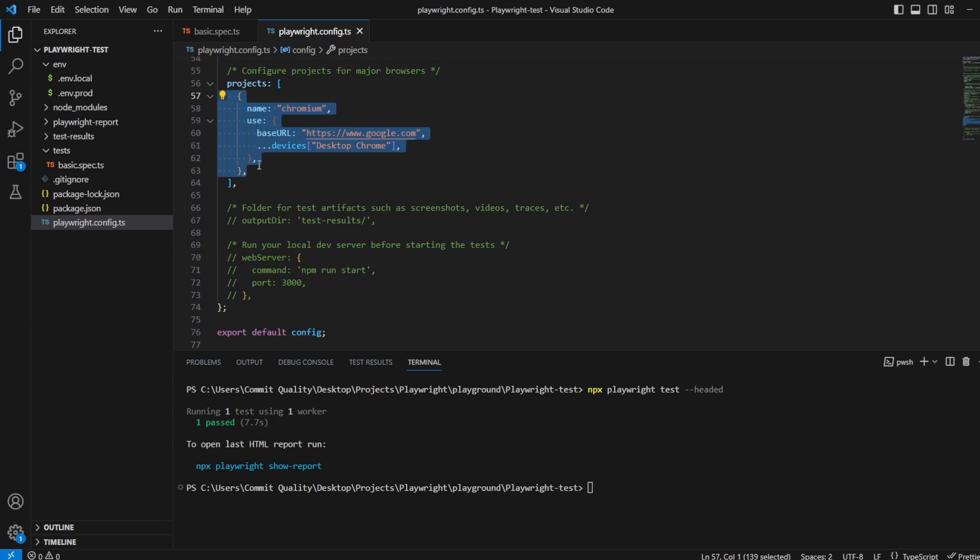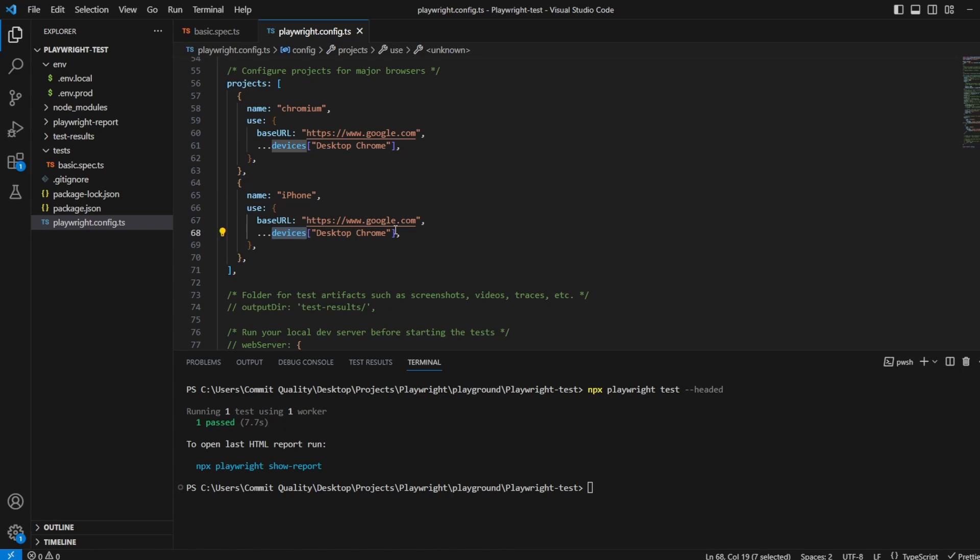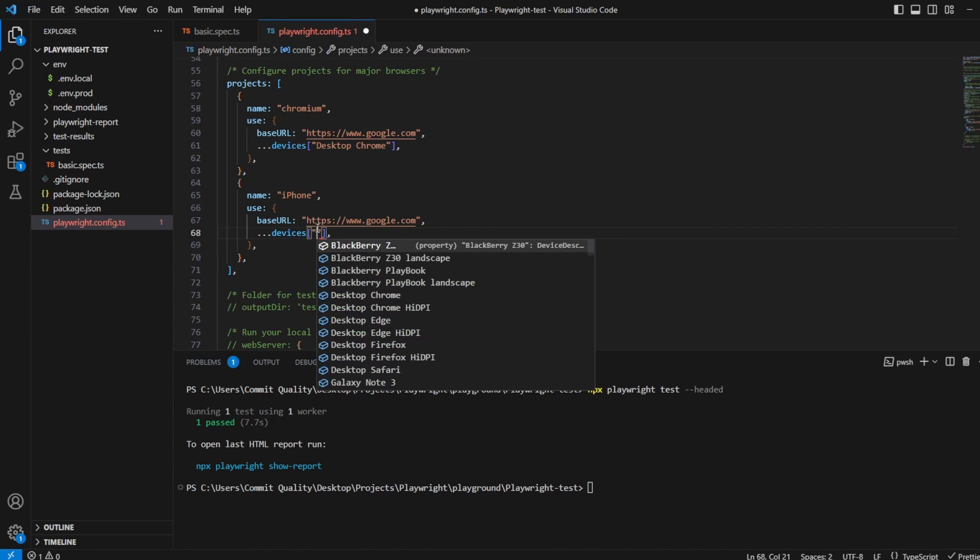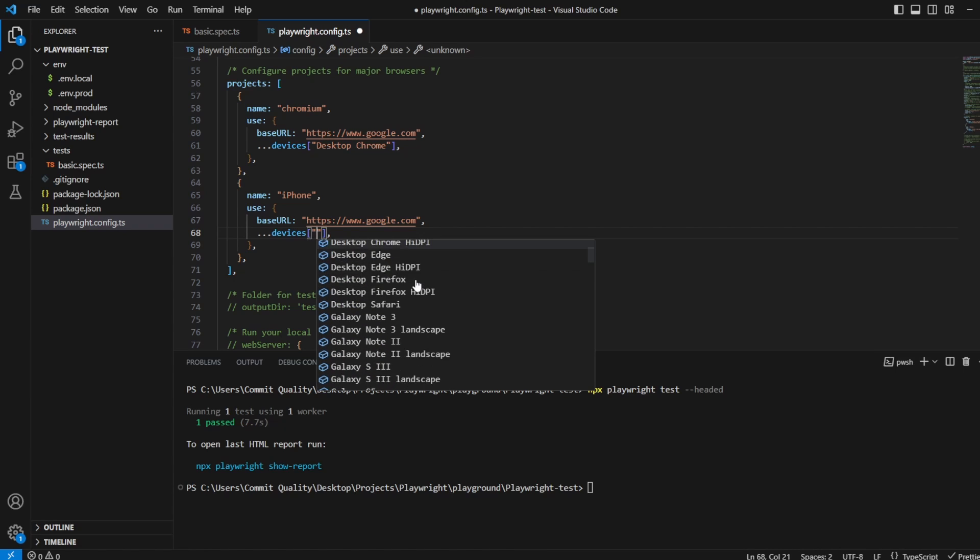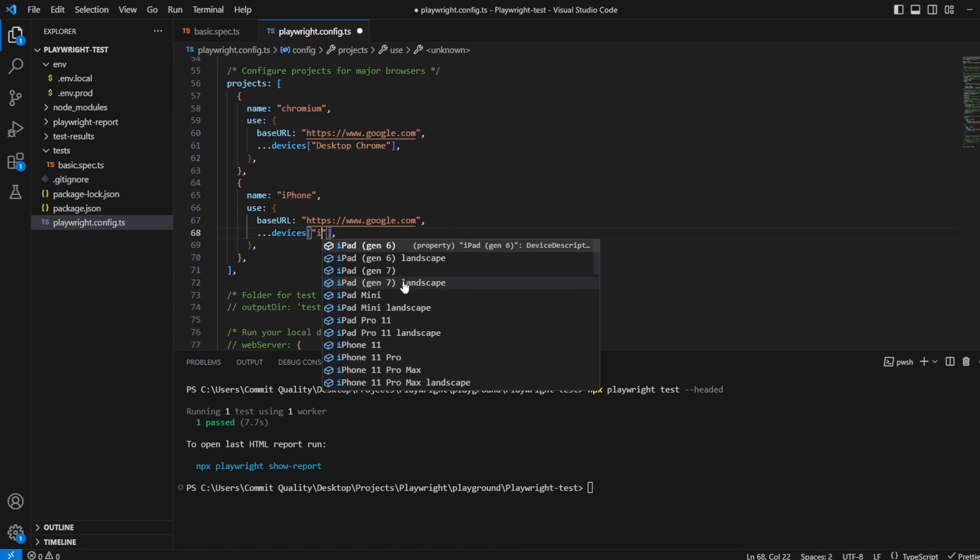If I was to copy this project and I'll rename it to let's just say iPhone, let's pretend we want to emulate the iPhone. In the devices section here I'm just going to delete all this, I'm going to add the square brackets again and add quotations and what you'll see is a list of all the devices we can use.